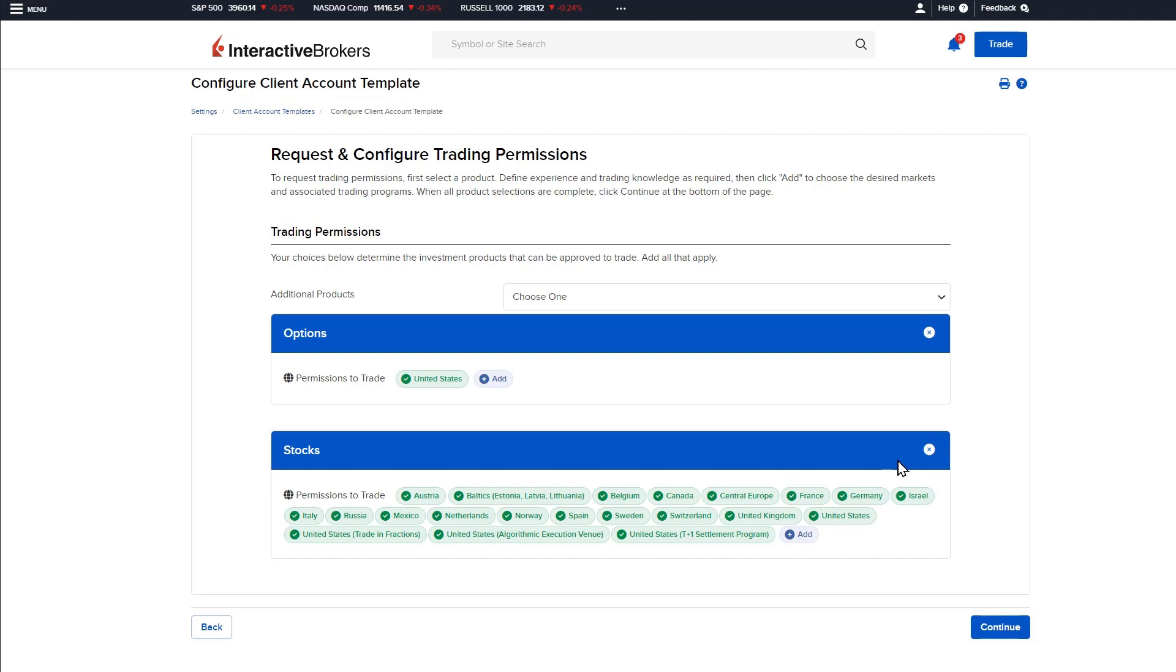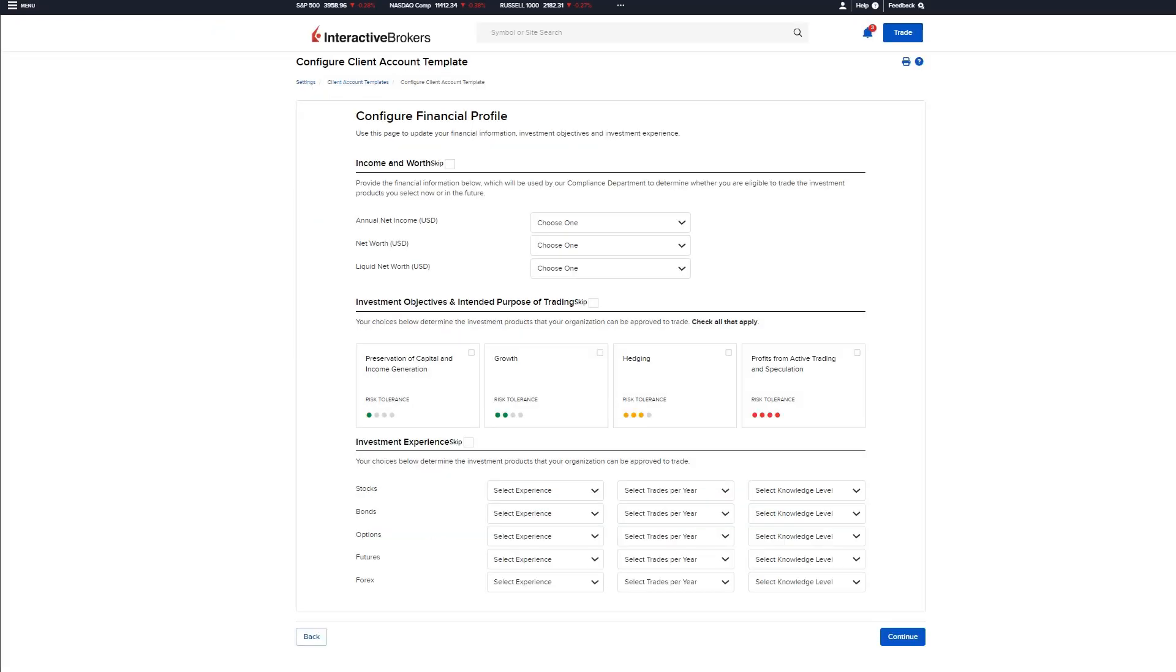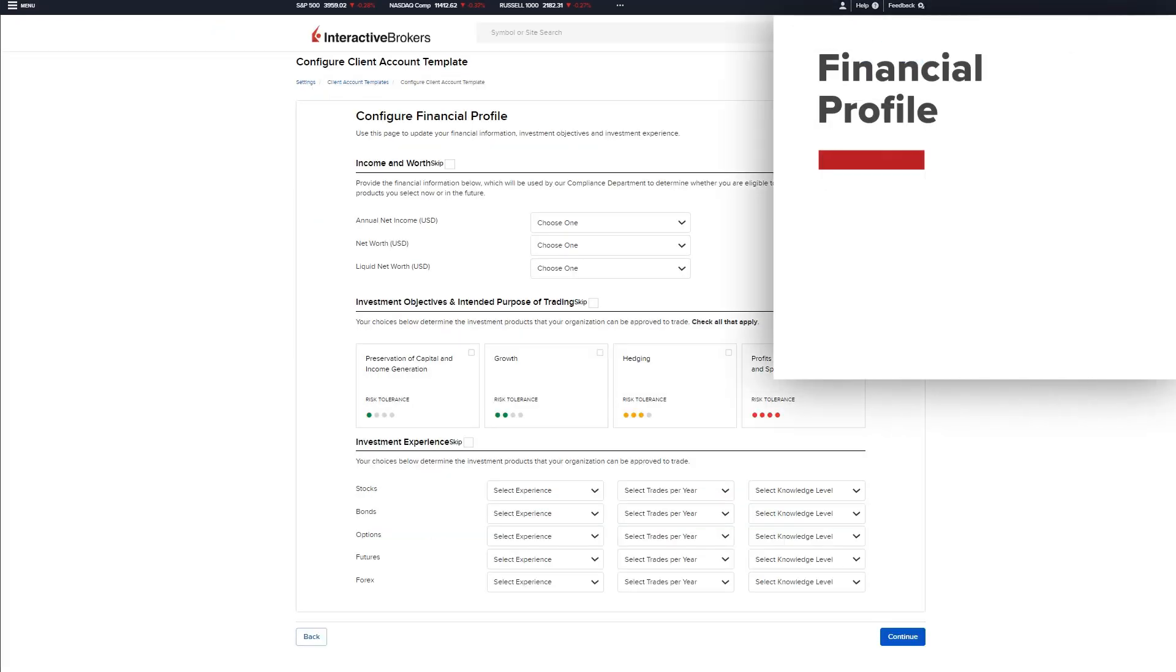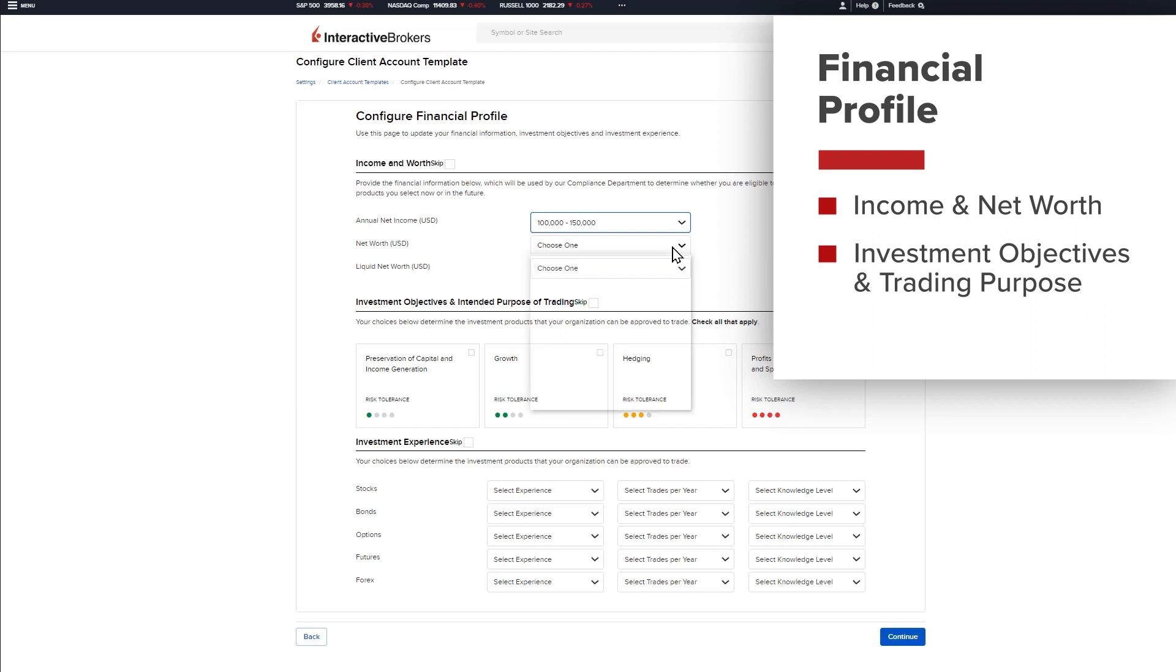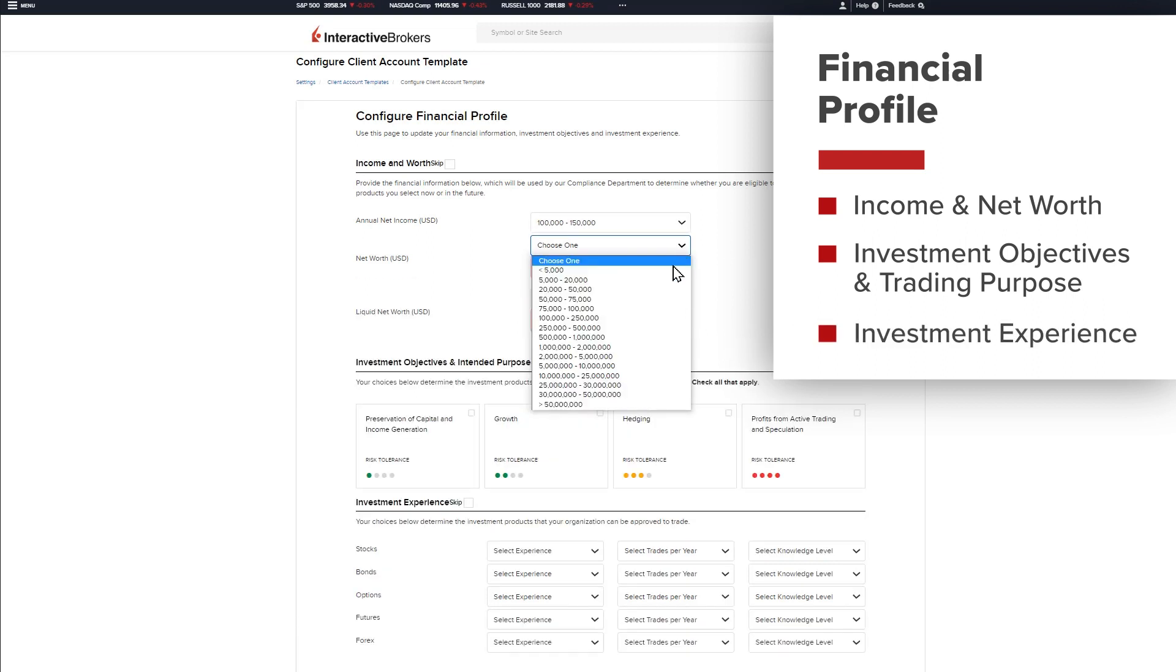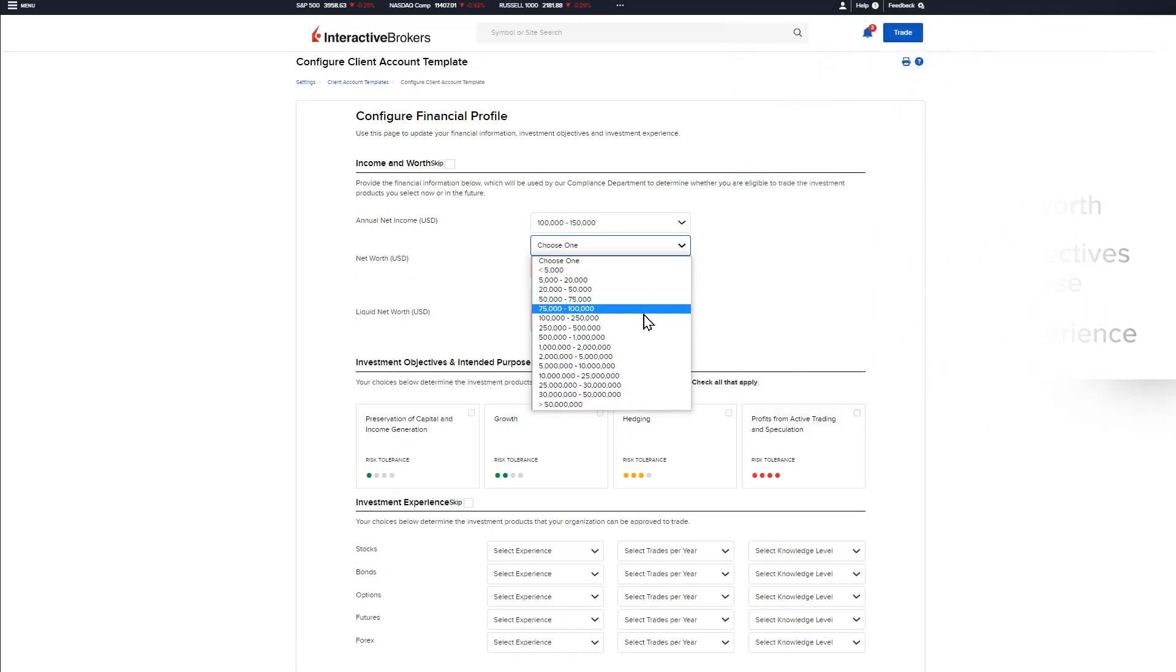Once all the desired products and locations have been specified, click continue to move forward to the financial profile page. This page allows the advisor to specify the client's income and net worth, investment objectives and intended purpose for trading, and investment experience.